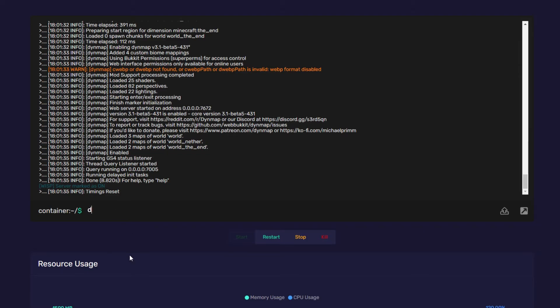Type in Dynemap full render and then the name of your world. The default name for any world is world. So I'm going to enter in world.